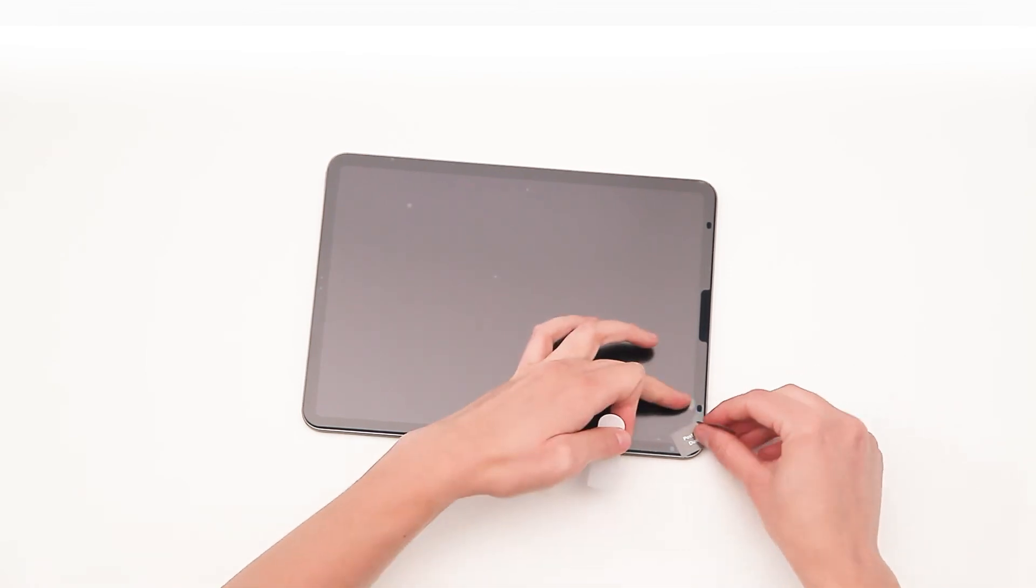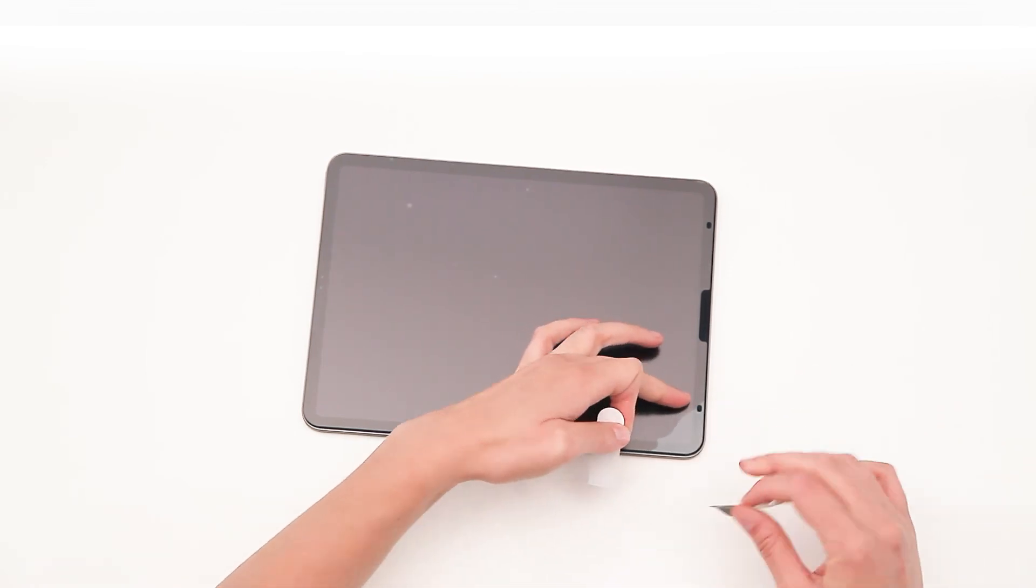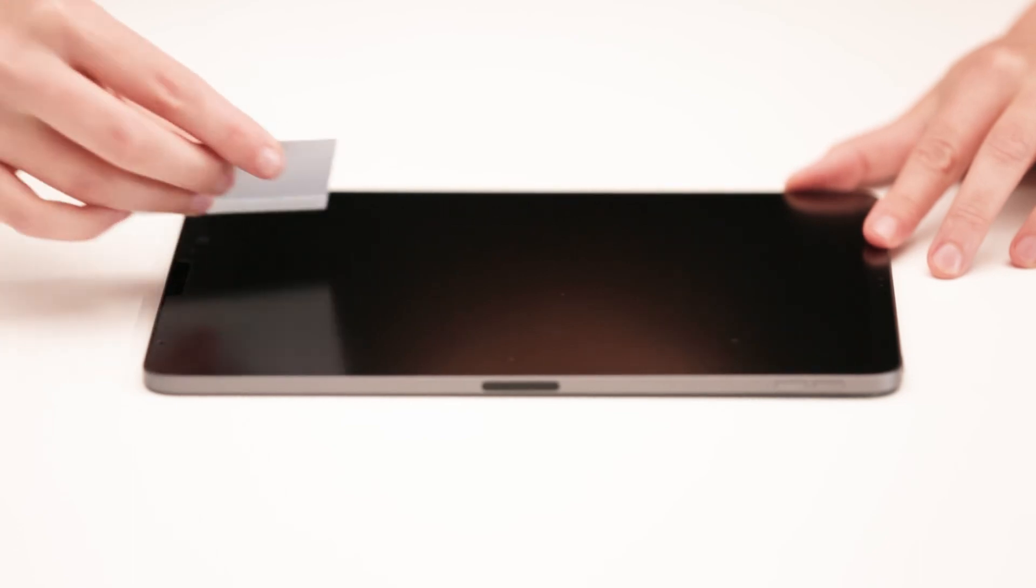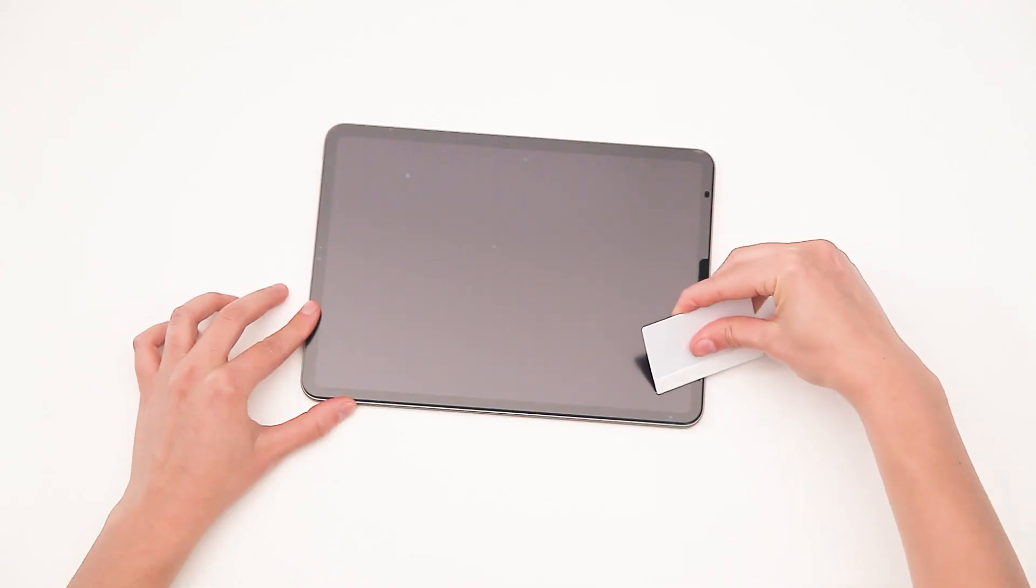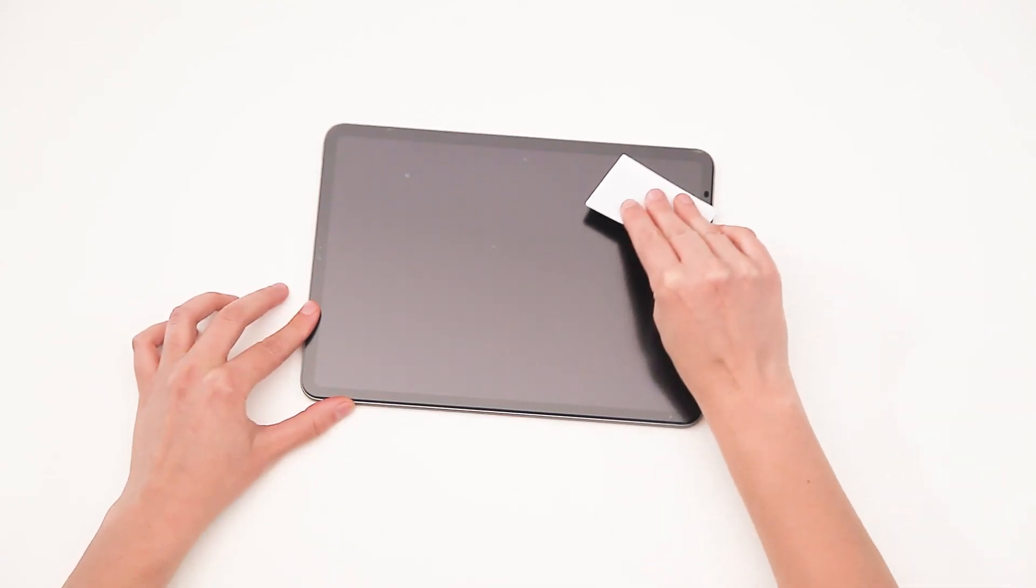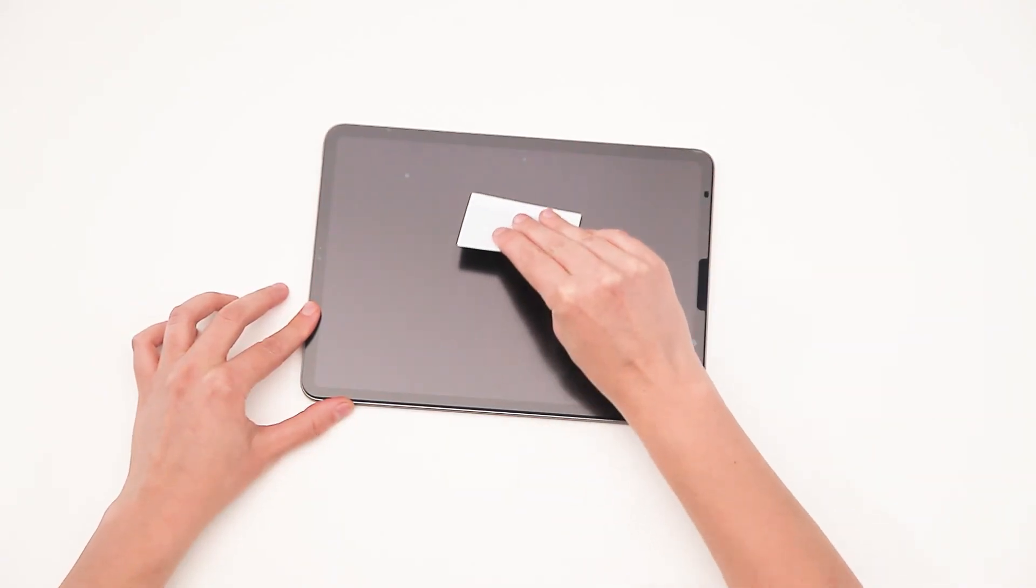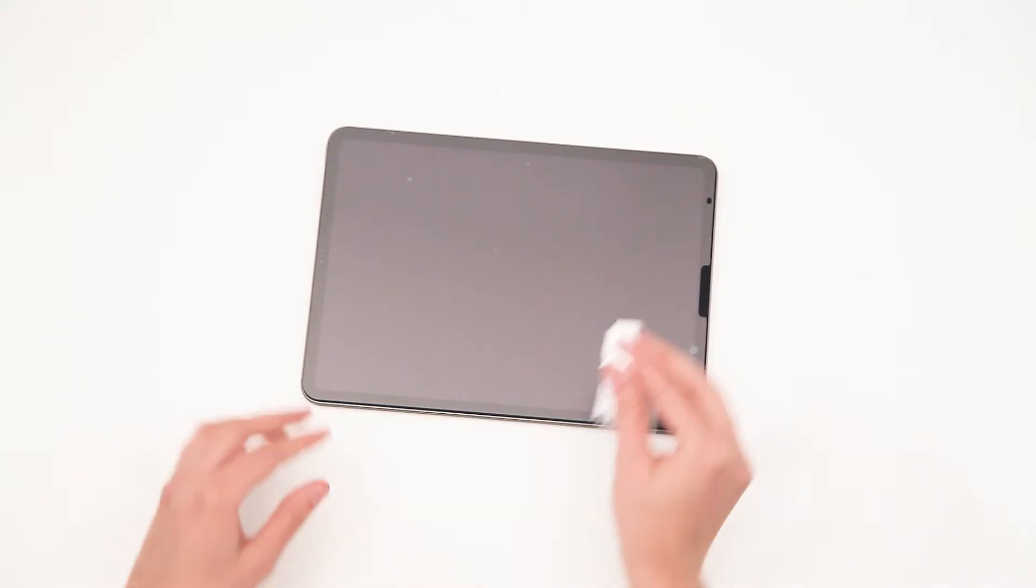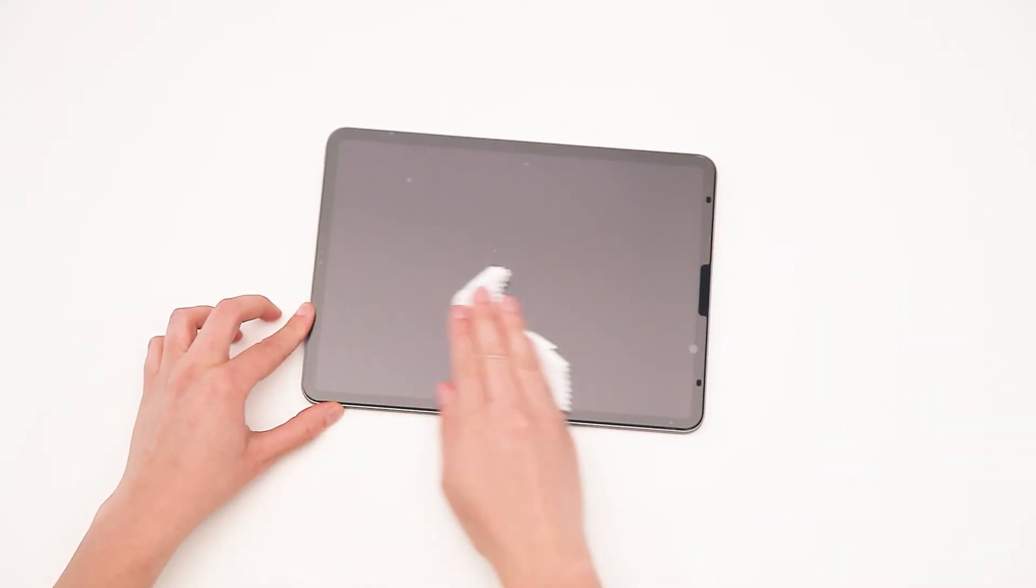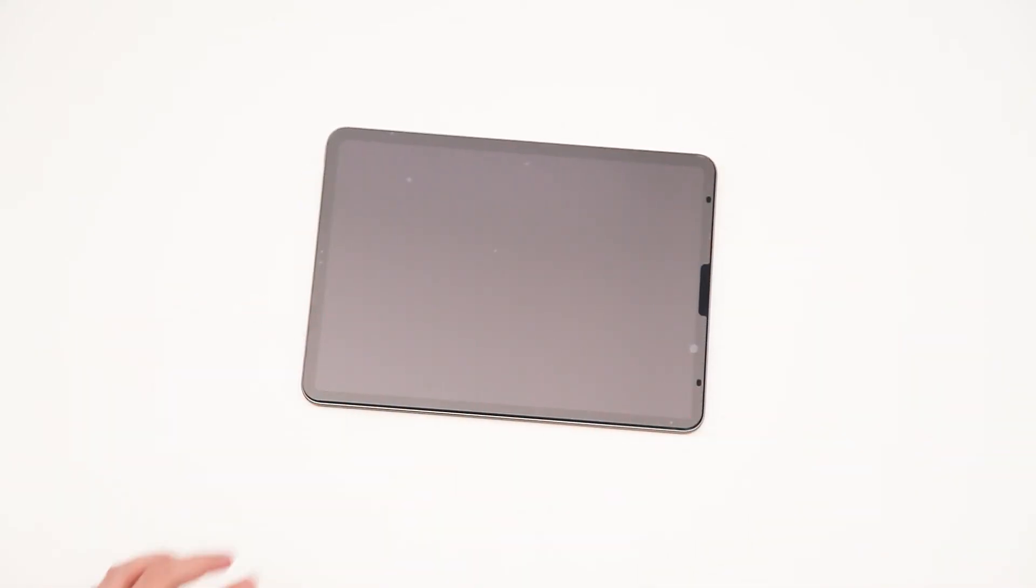Finally, if there are any air bubbles still visible, slide them to the nearest edge using the cloth or squeegee. Some bubbles may take up to 24 hours to settle.